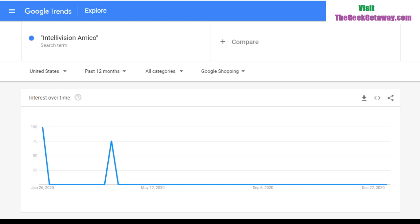Of course, we have this global pandemic, so people who might know about it don't really have an opportunity to go out and talk to family, friends, co-workers, colleagues, or clients about it — so that could affect word-of-mouth spread. But it is what it is; this is the data we have, and there does not seem to be much interest, much hype, or much of anything surrounding Intellivision Amico.